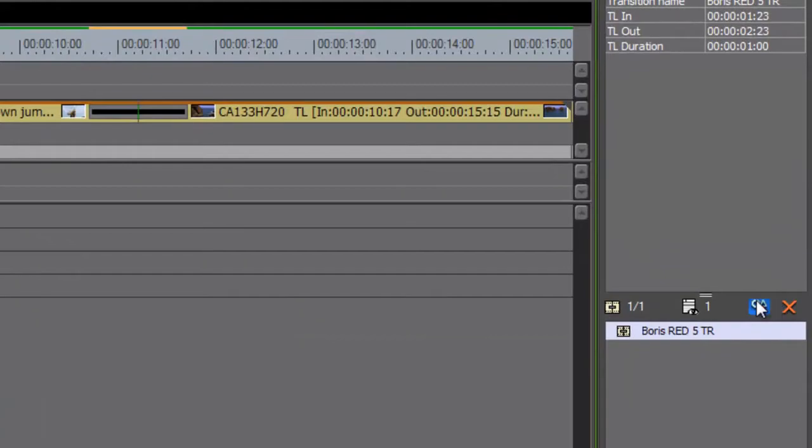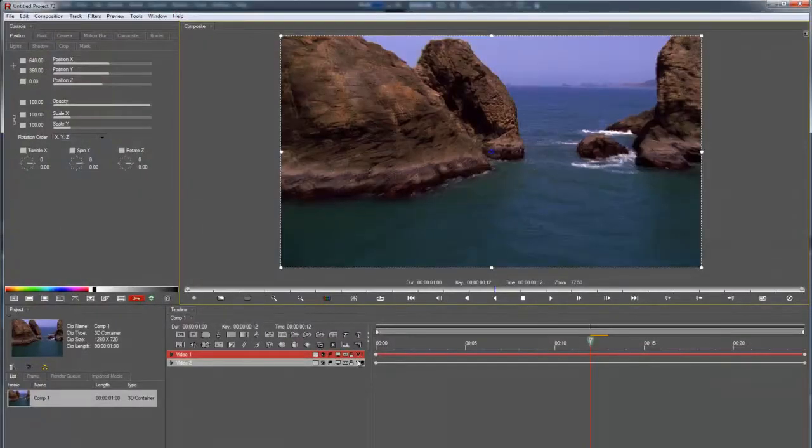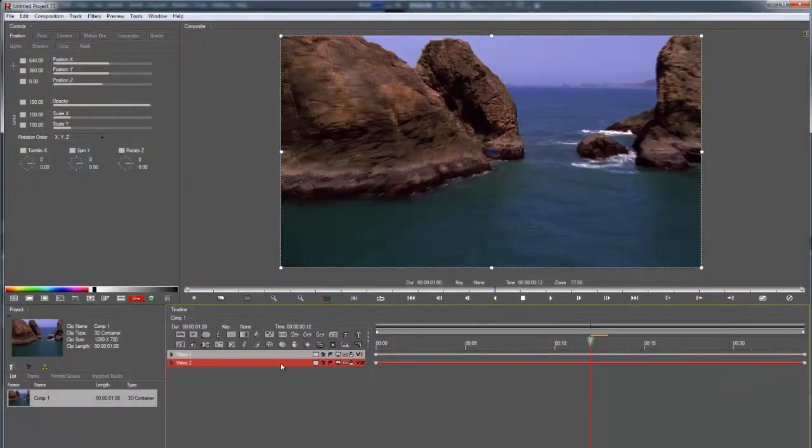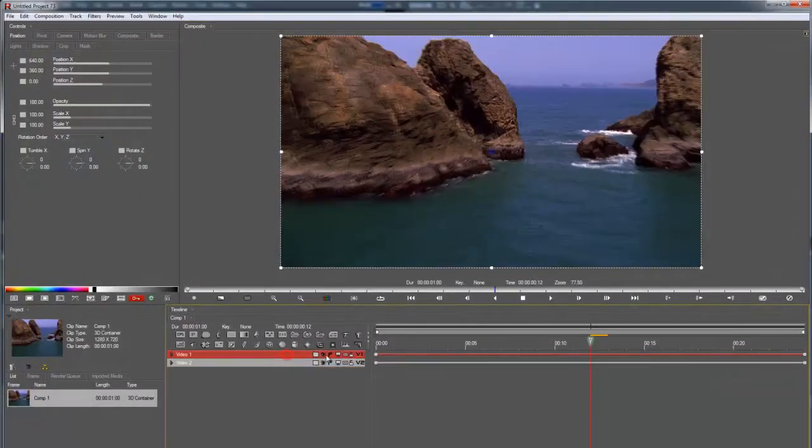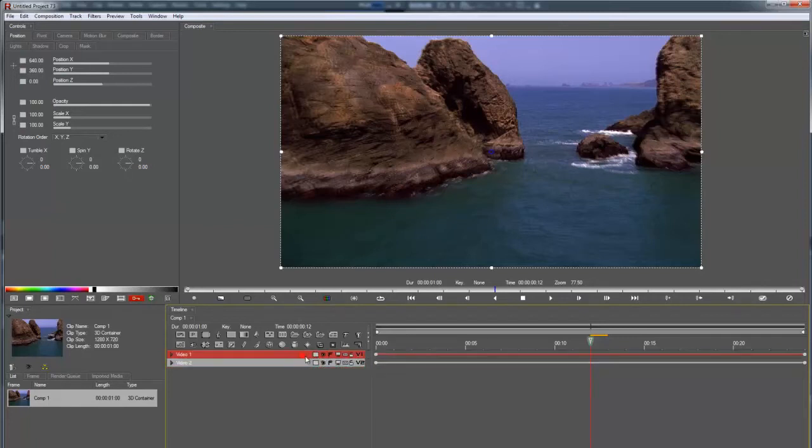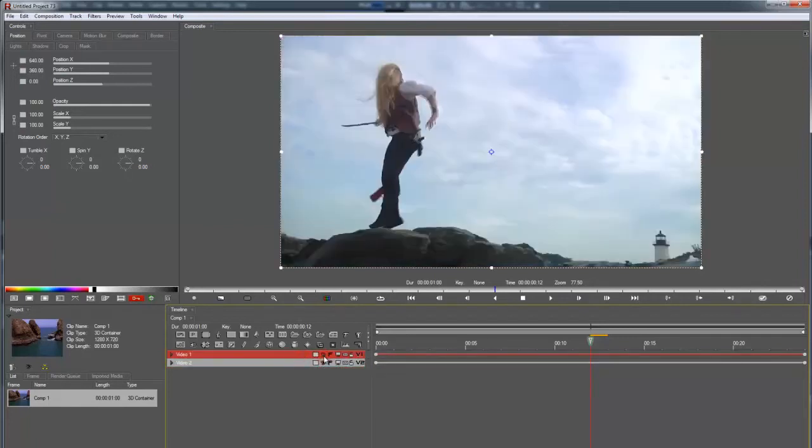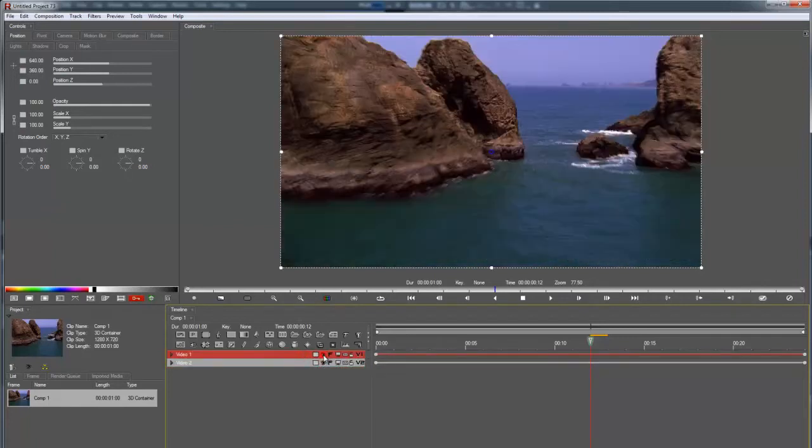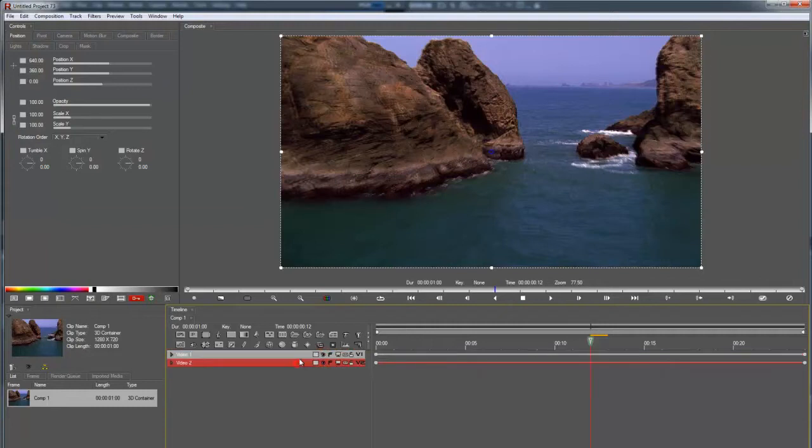I'm going to open up the setup dialog in EDIUS to launch RED. You can see I've got my incoming clip and outgoing clips here from the EDIUS timeline. Let's begin.